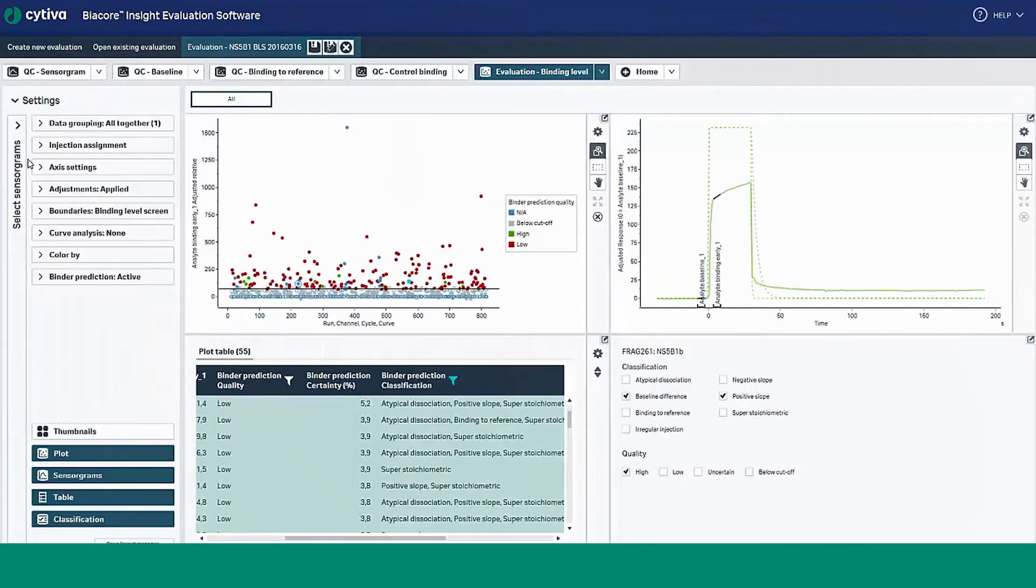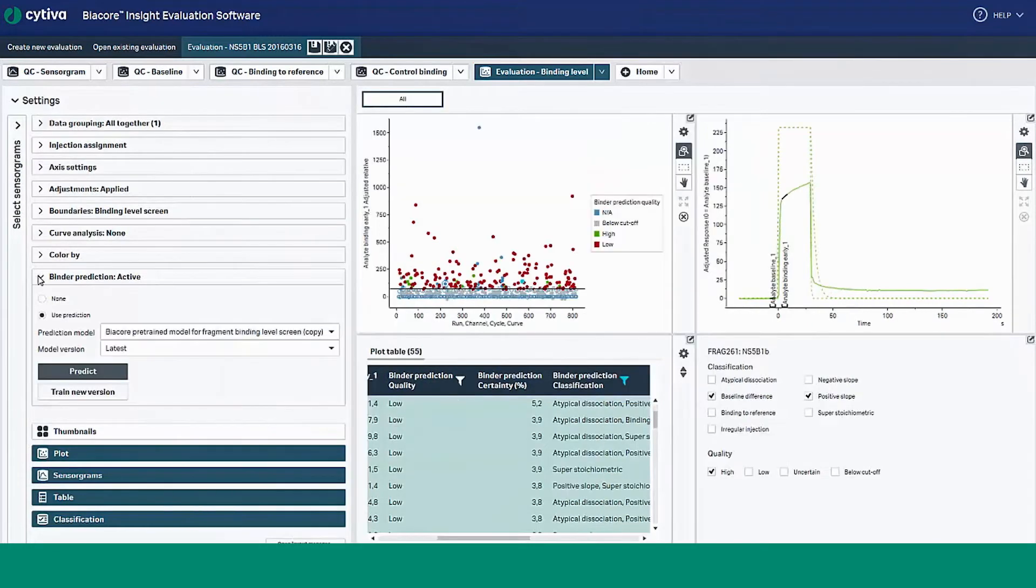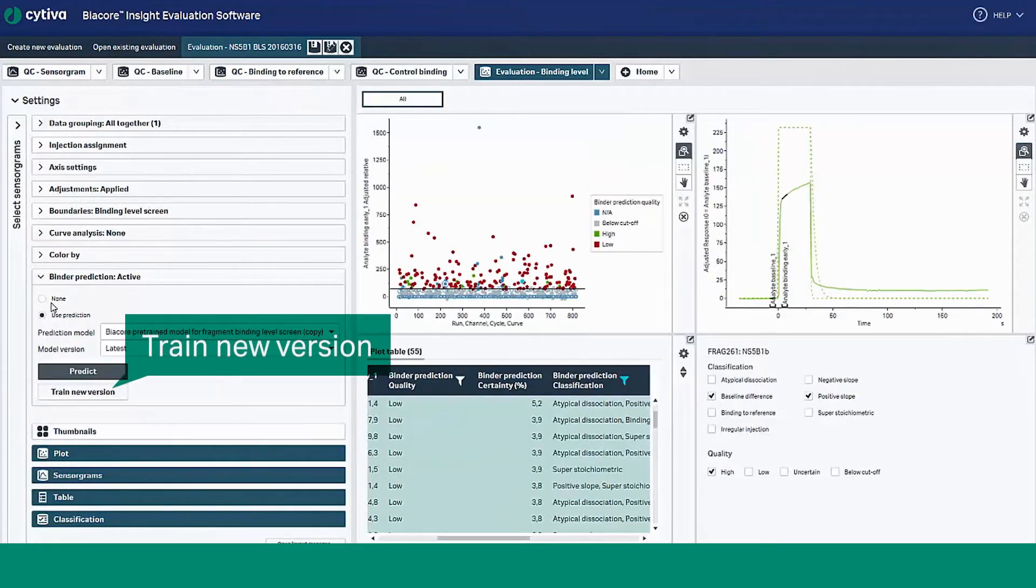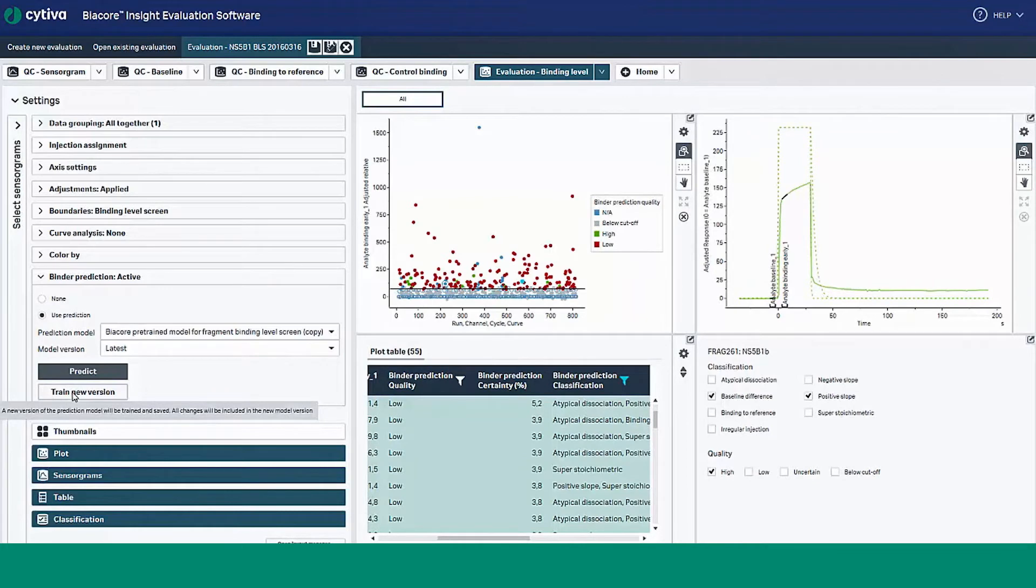You can make changes to the prediction by selecting train new version. Make a mistake? No problem. You can easily revert to prime models without overwriting any of the models you've previously created.